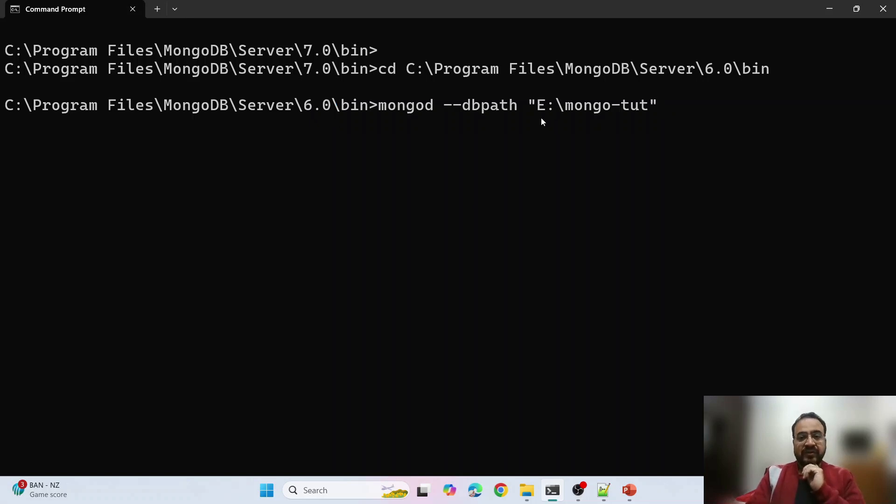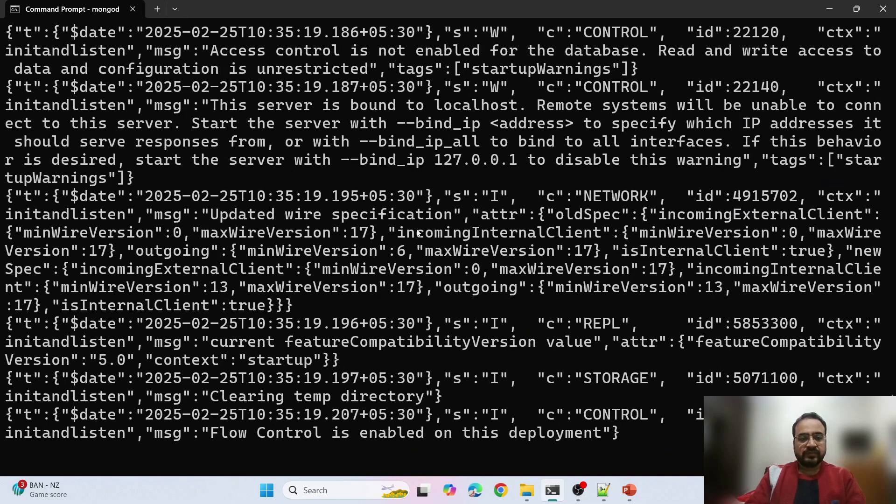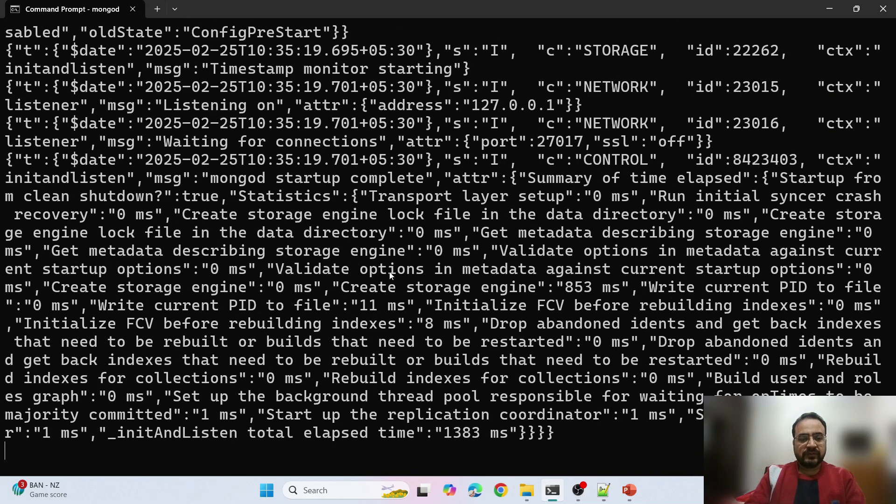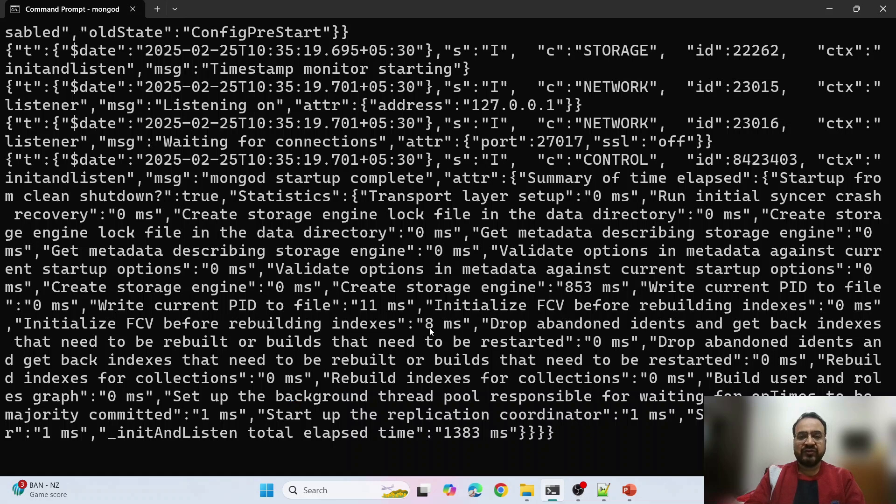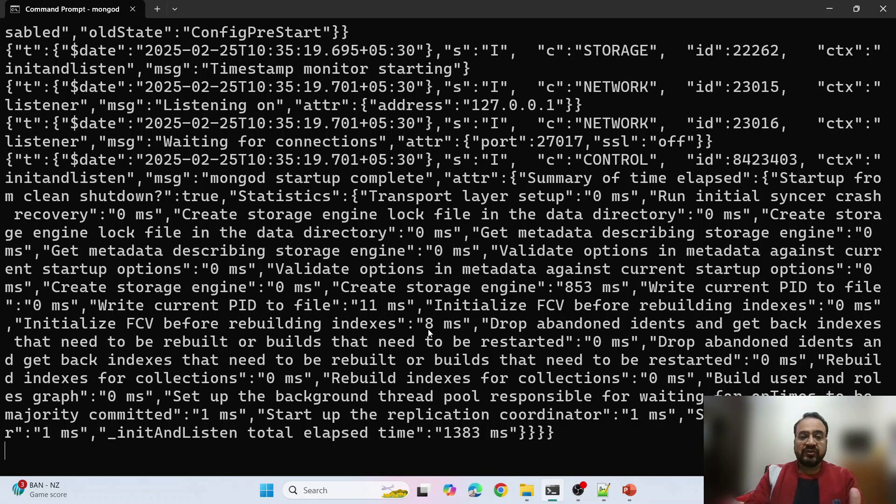I will come out of it and run the same command, but now this time version 6, same path, everything is same. Now you see MongoDB has not shut down this time because I am using version 6 which supports one version down.